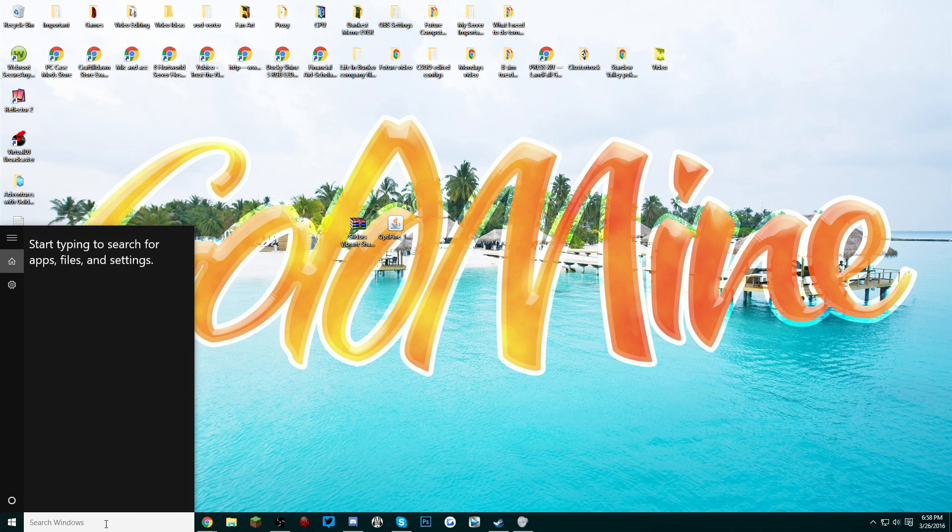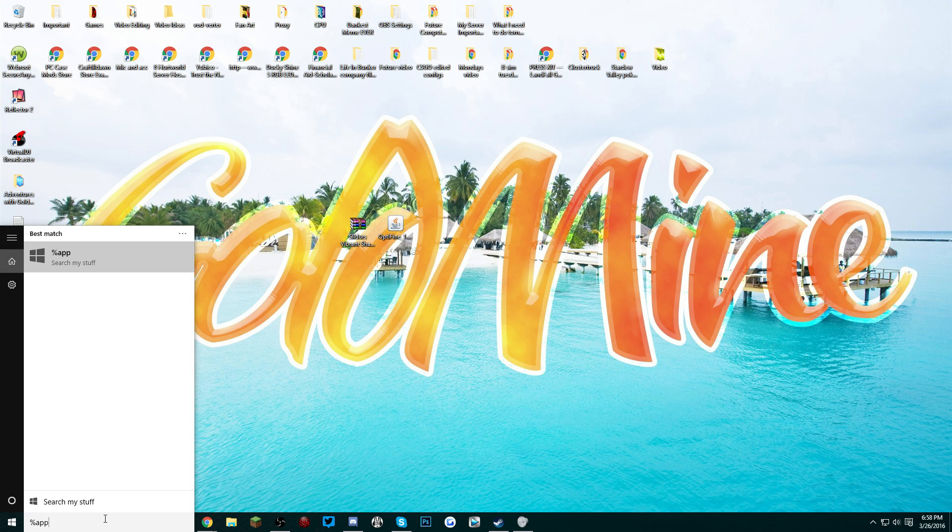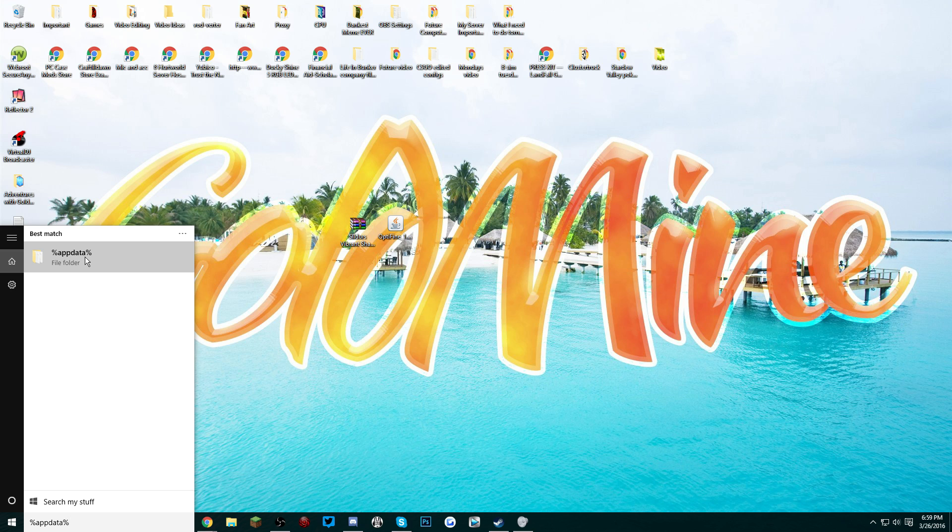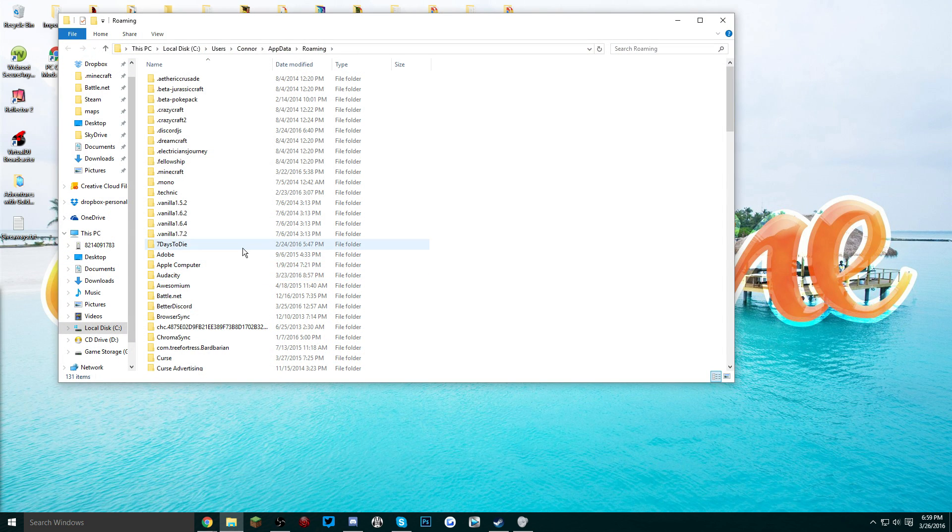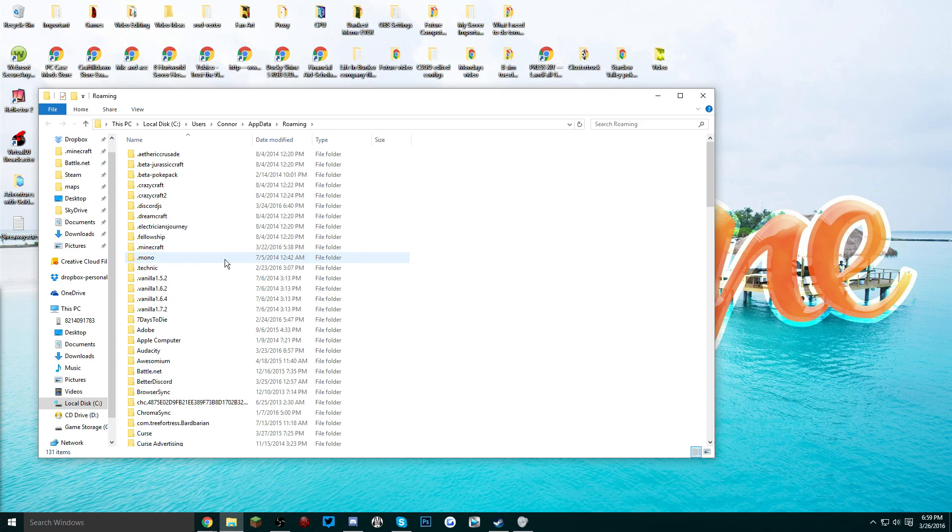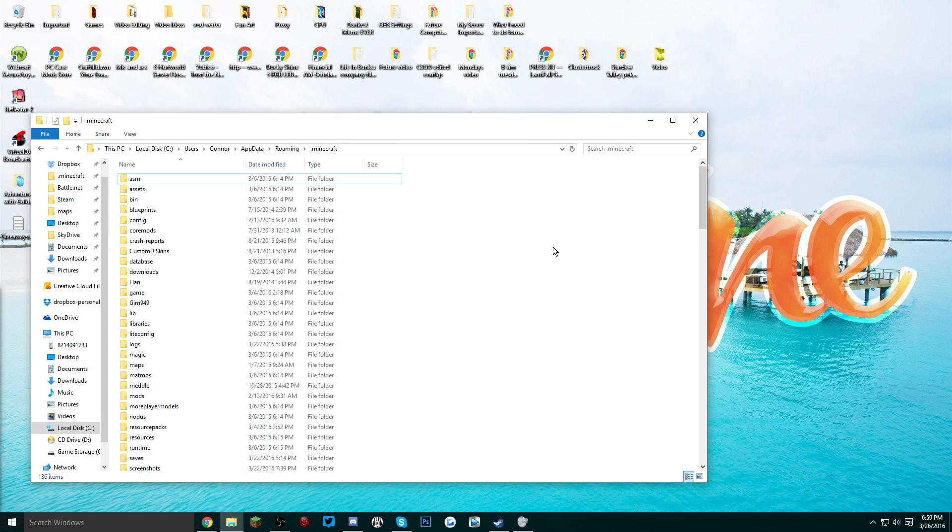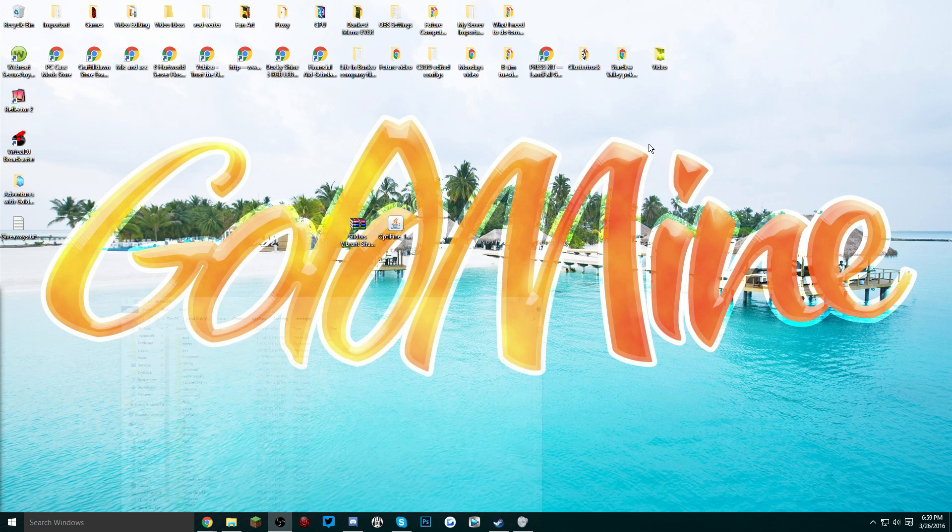Now what we want to do is go to our Windows search bar, type %appdata%. For Windows 10 users the folder that will appear will be named %appdata%, but anything below Windows 10 the folder that will appear is Roaming. It's the same folder, don't worry. Just click on it and as you can see in the path it is named Roaming. Find the .minecraft folder and go into it.